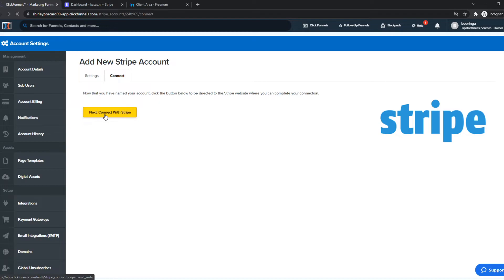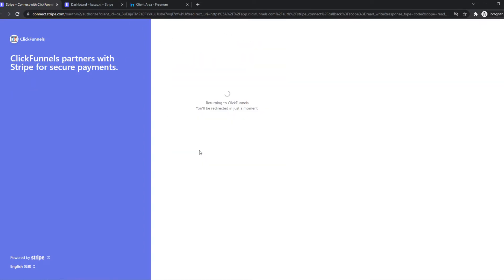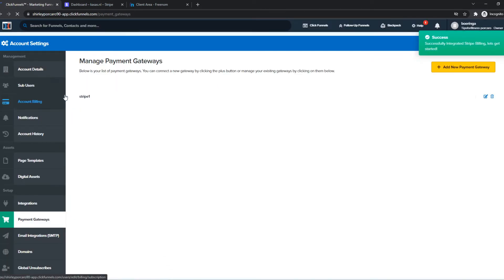Hit Connect with Stripe, and now as you can see, it automatically opens into the screen that Stripe wants to connect with ClickFunnels. Then hit Connect, and there we go. We are going to get redirected, and boom.